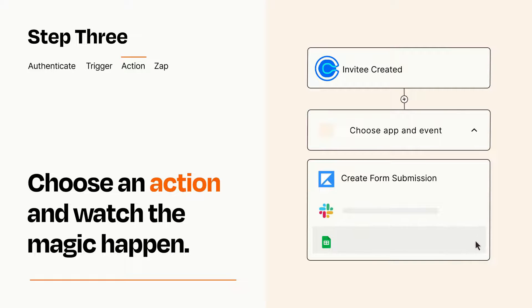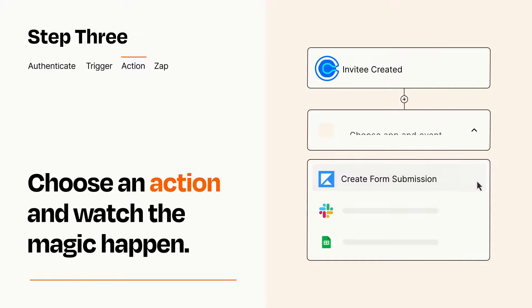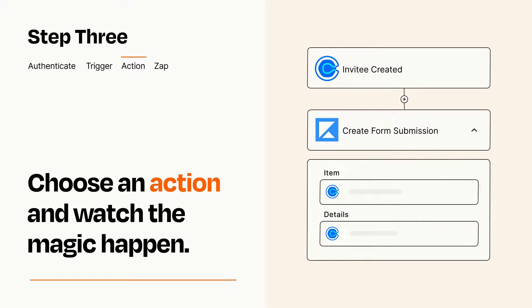You'll see a bunch of fields where you can specify the details of your Zap. You can type free form text or pull data in from your trigger step as needed.